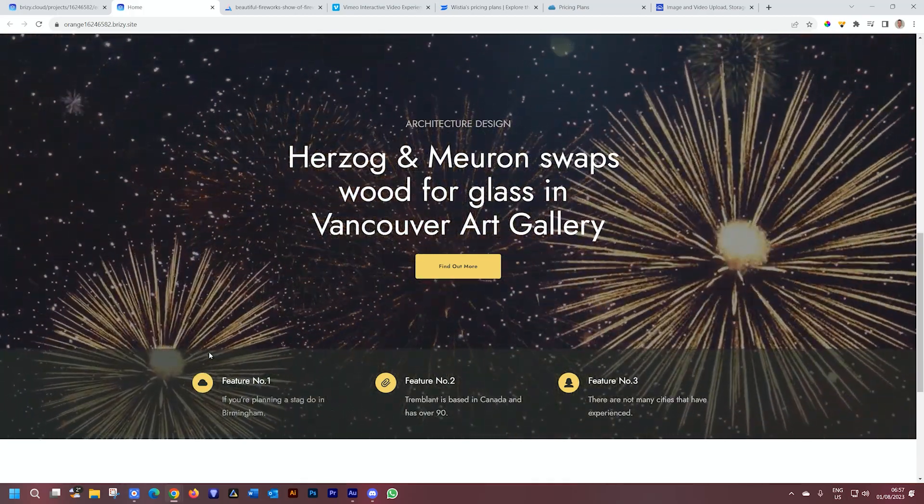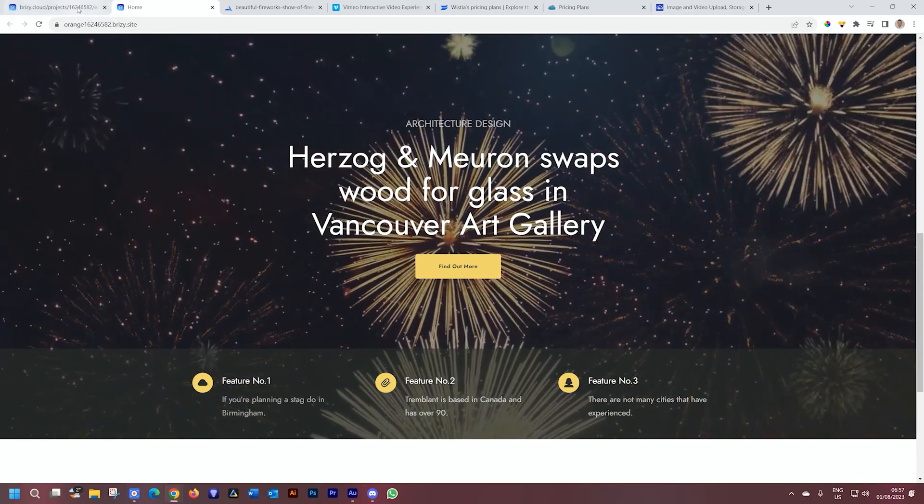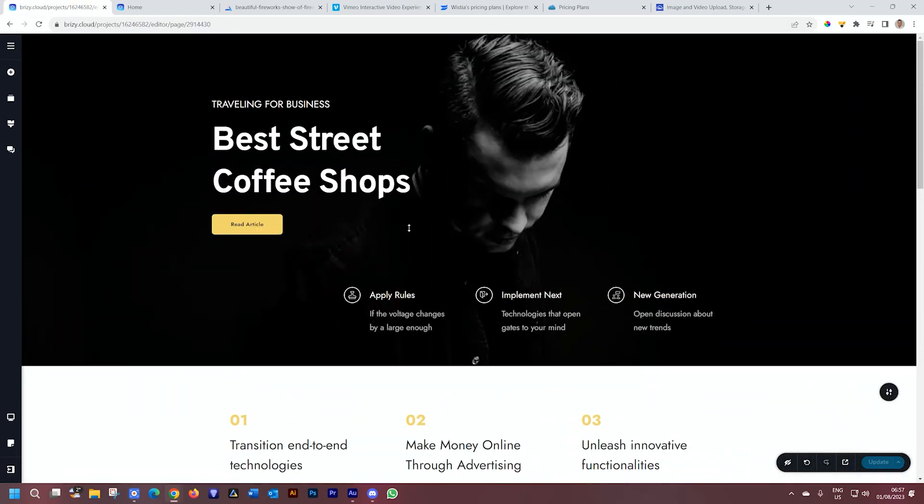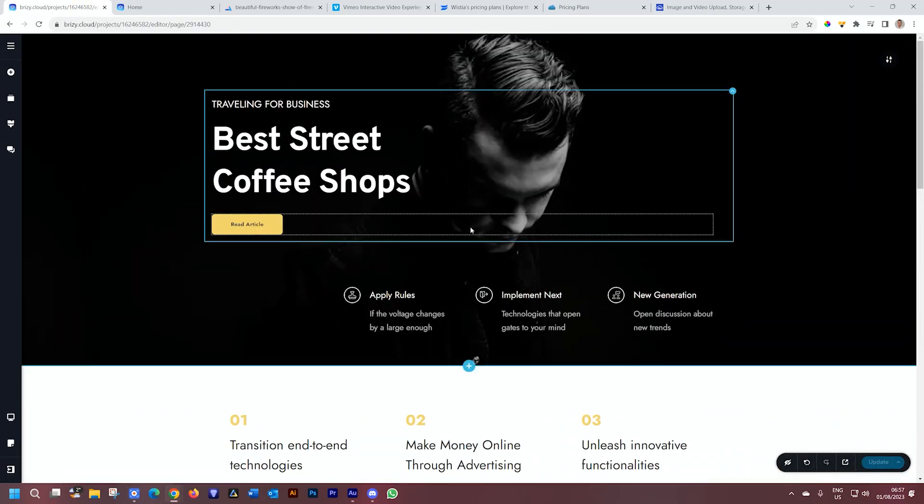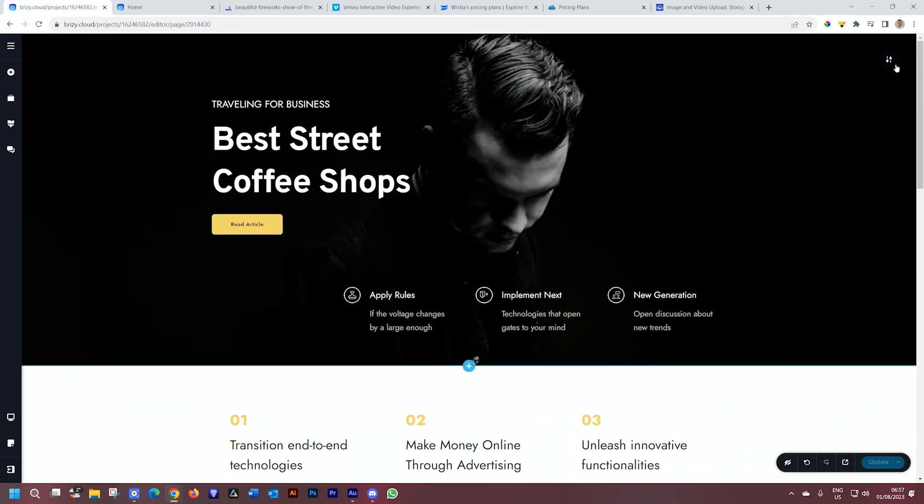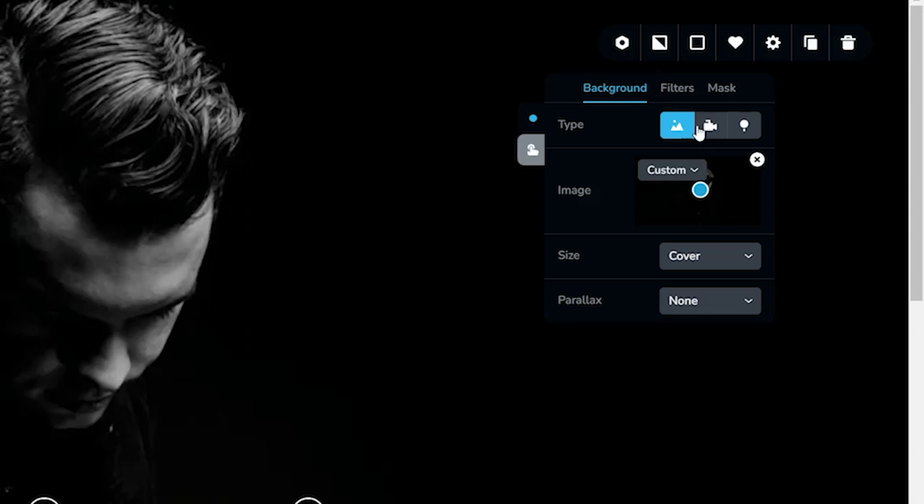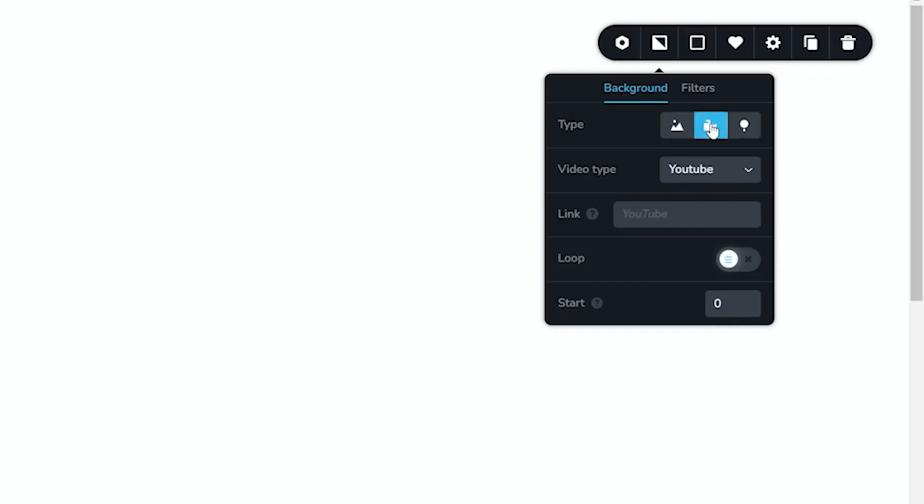Let's go into Brizzy and talk a little bit about the backgrounds. I'll go here to the top where I have this hero section. If you go to the background of the block, and we're specifically talking about blocks at this moment, you will see that we have three types of backgrounds. We have the custom one, which is an image, an overlay or a color. Then we have video and we have map.